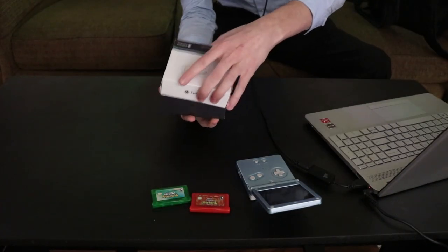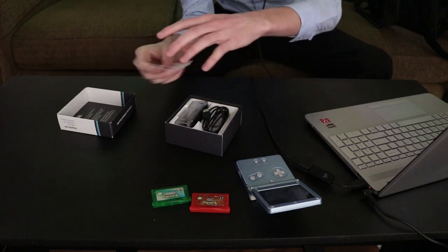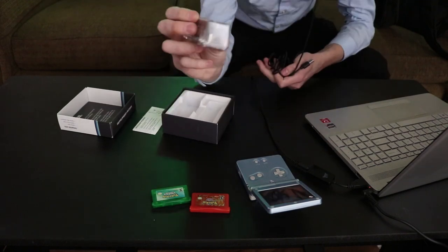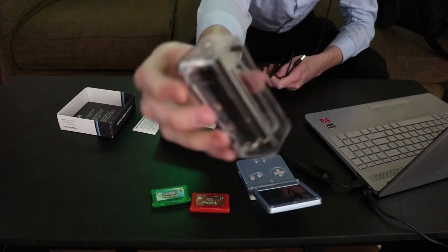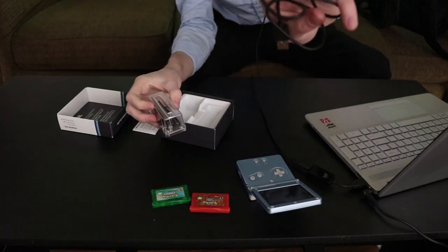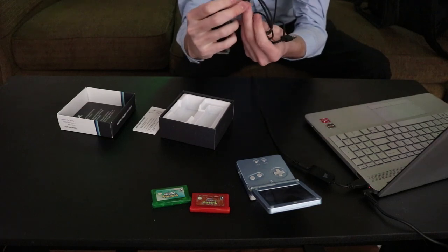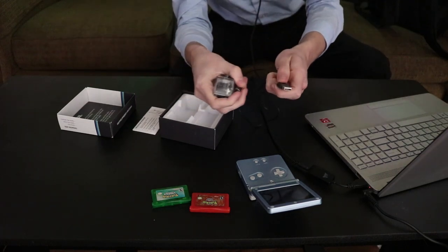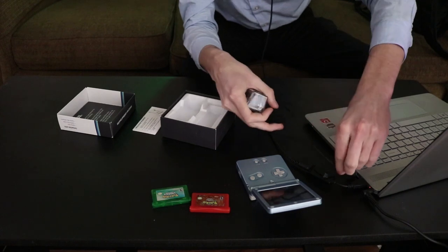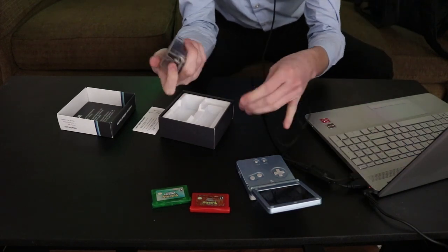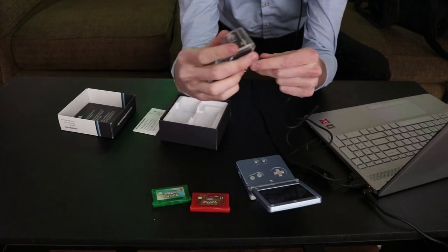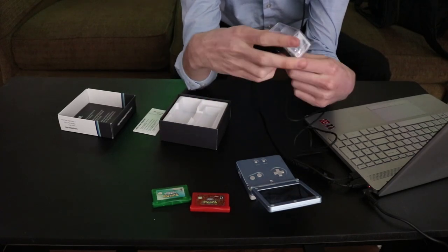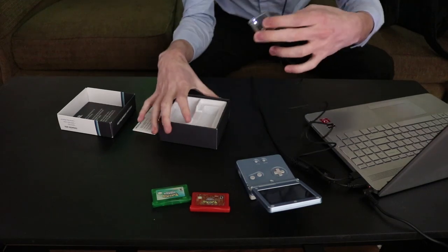So we're going to go ahead and open up the Game Boy Operator. This comes in a couple parts: the hardware and the USB cable to connect it. It looks like it is type C to USB. We're just going to plug that into the laptop and then plug it into the back of the Game Boy Operator.